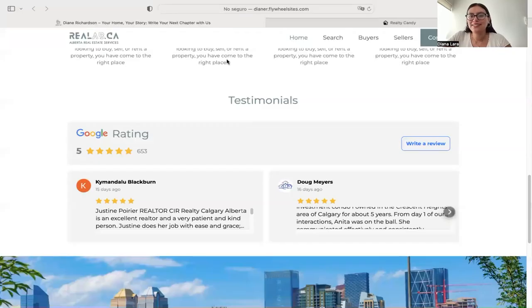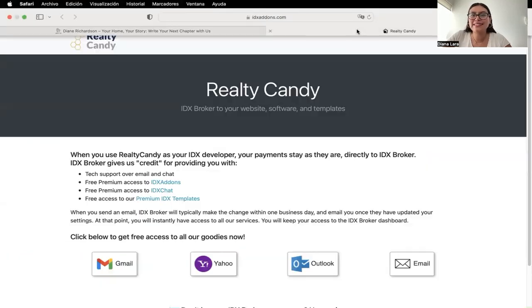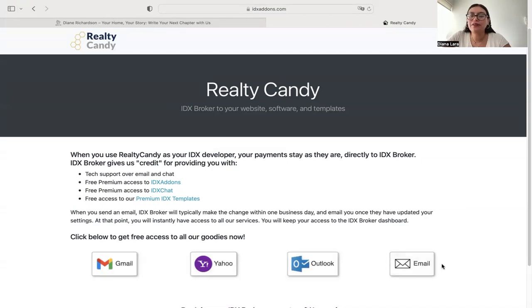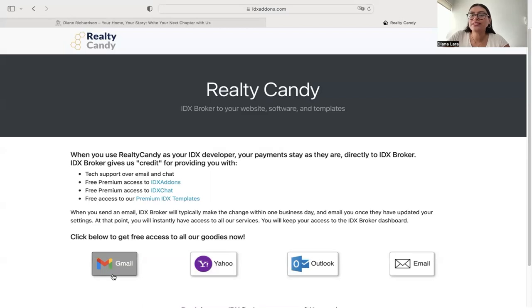If you want to have access to the Google Reviews widget, you can go over to idxadams.com slash free and just click on one of the email providers below. You will need to have an IDX broker account. So by clicking on one of these, you will be emailing IDX brokers and they can make you a Realty Candy client.